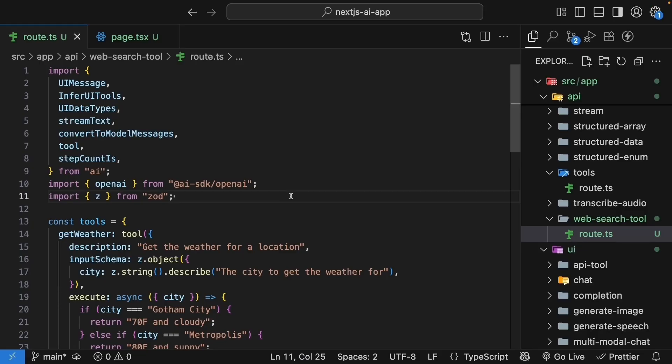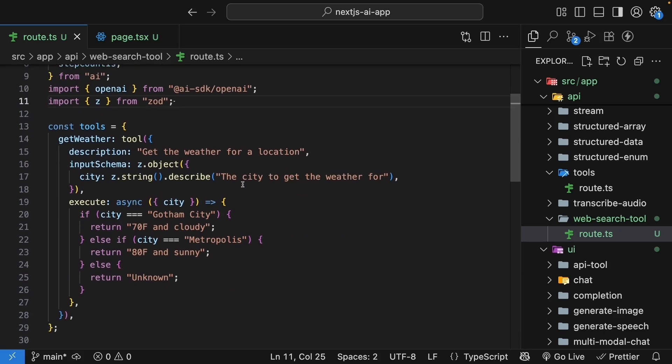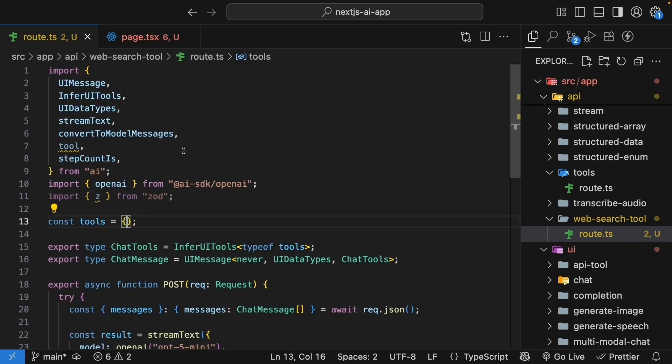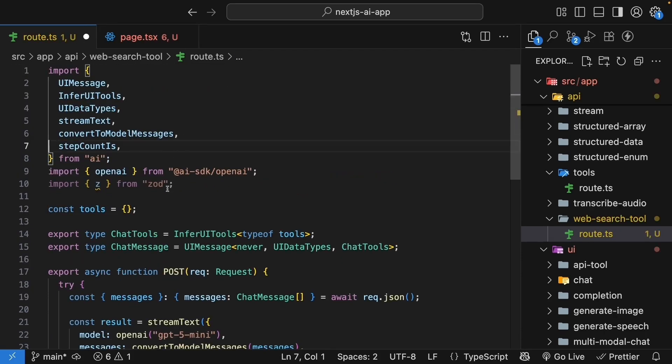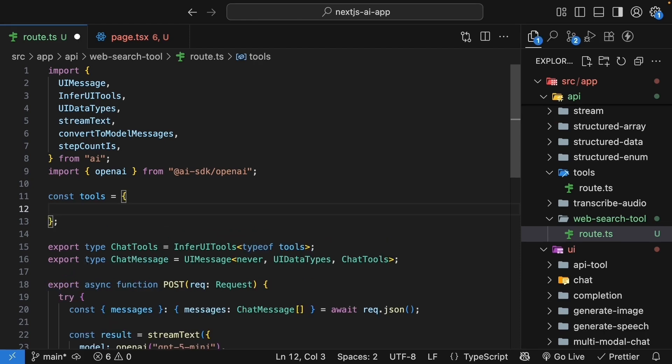In the route handler, first remove the existing weather tool. You can also remove the tool helper function as well as the Zod import. We'll have an empty tools object. Now I mentioned web search tool is typically provided by the AI provider, so we access it differently.